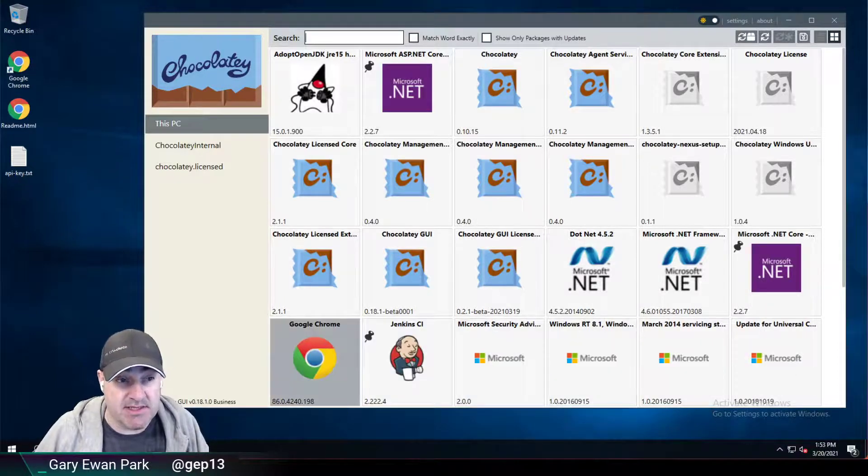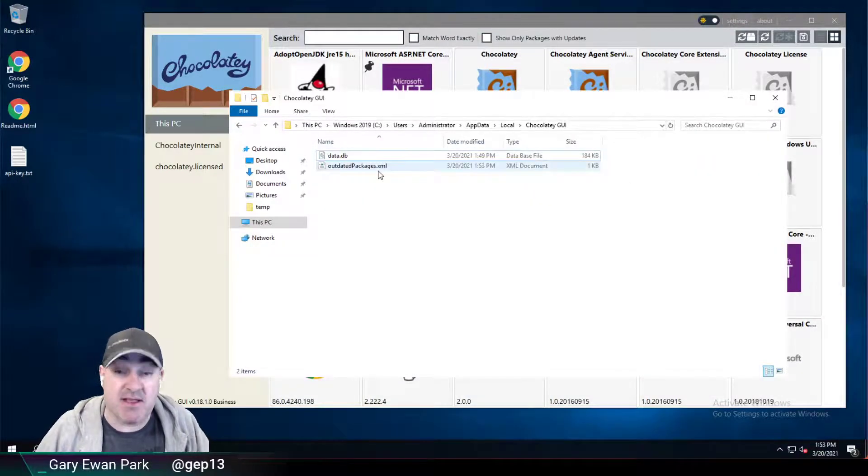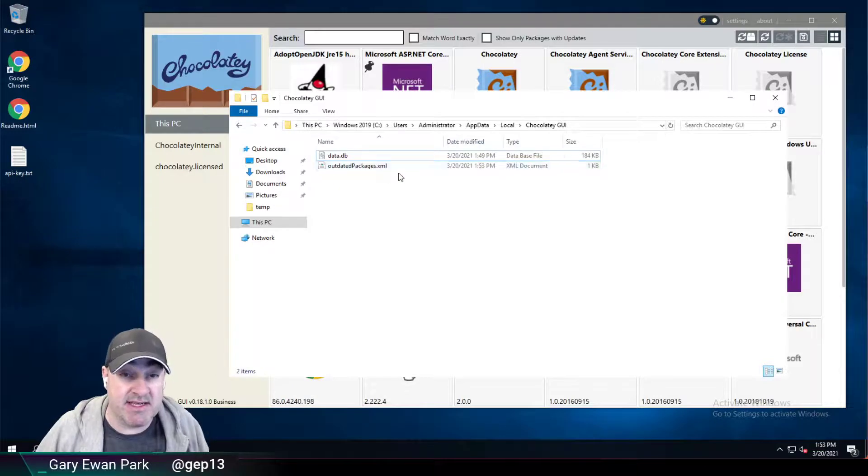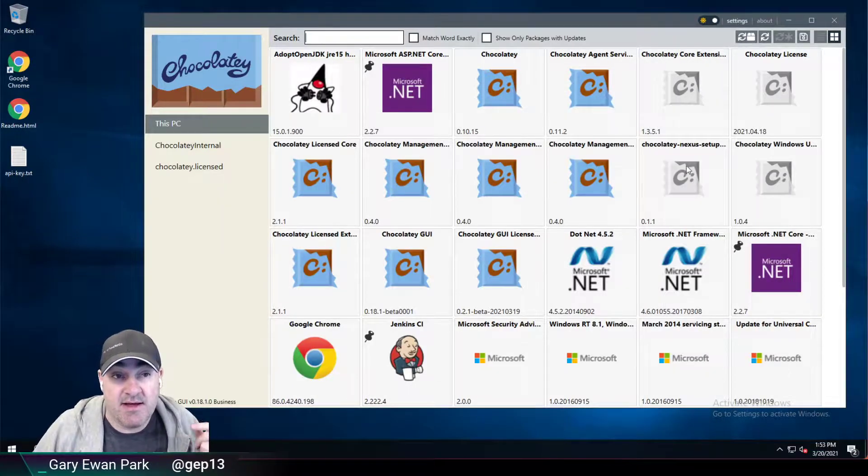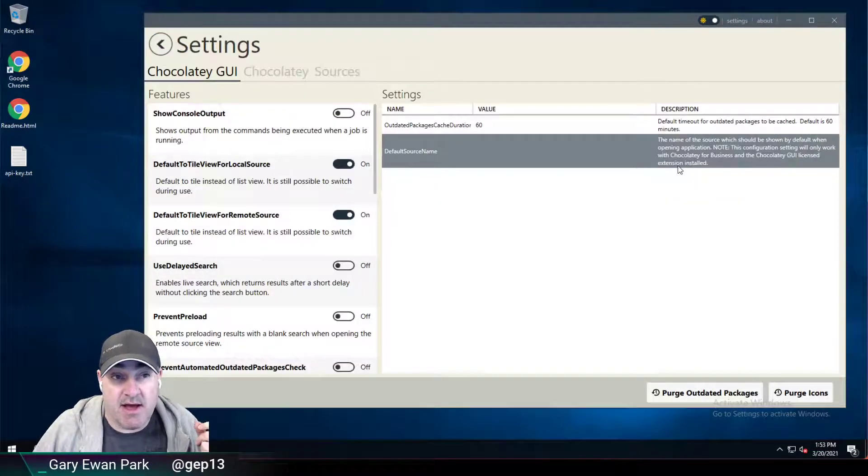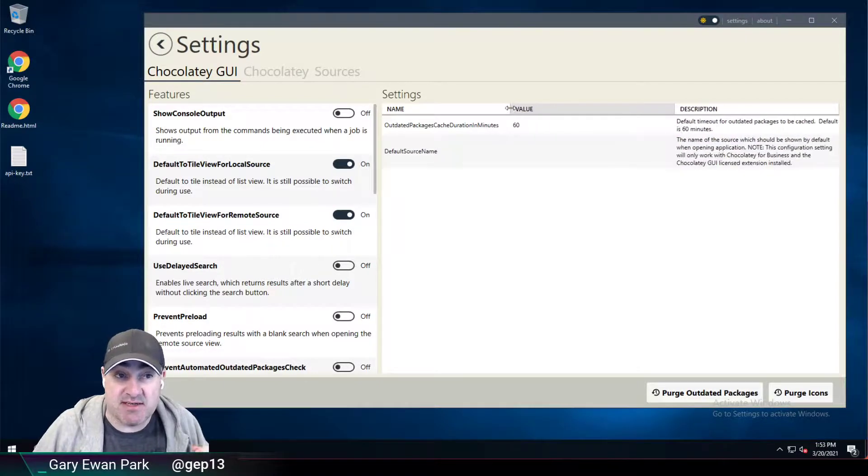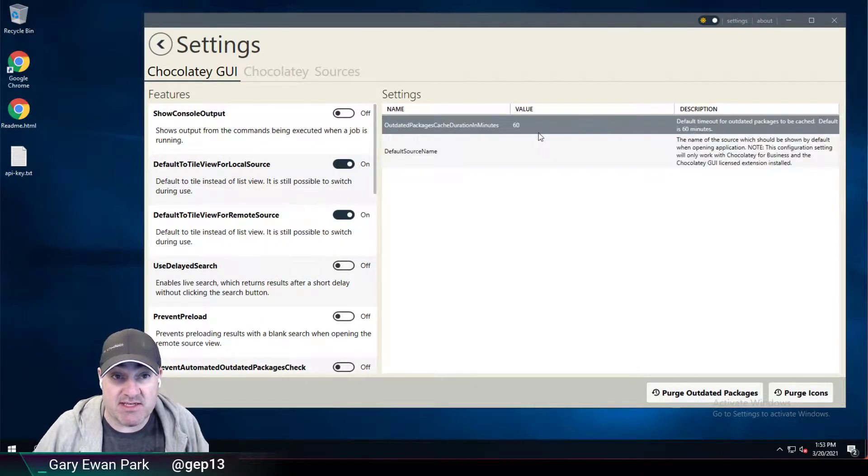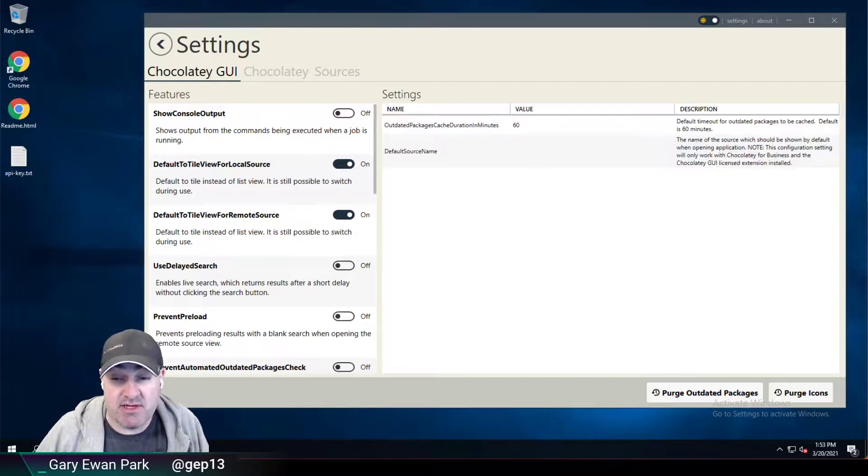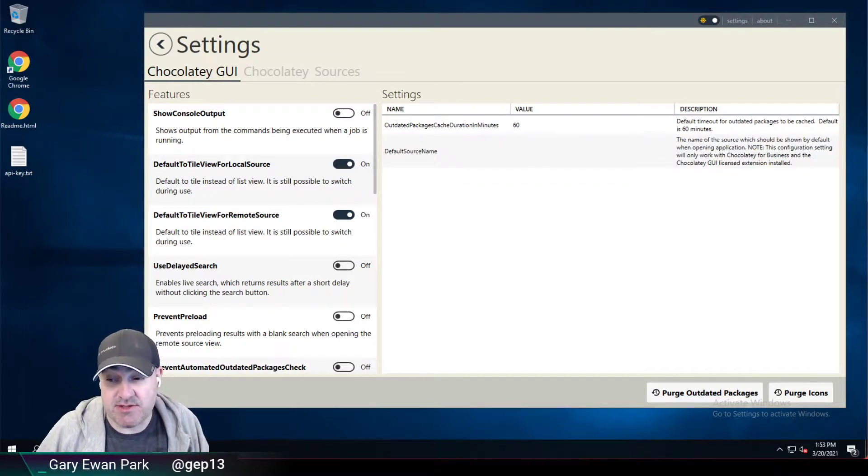And once that's completed, then that outdated packages.xml file is reinstated. So that's what the outdated packages cache duration in minutes setting is all about. The default is 60 minutes, but you can control that however you need it to. Hopefully this is useful to you. Thank you very much.